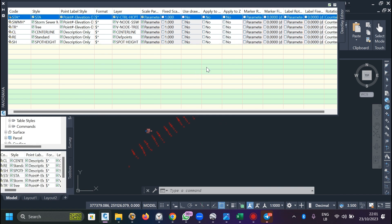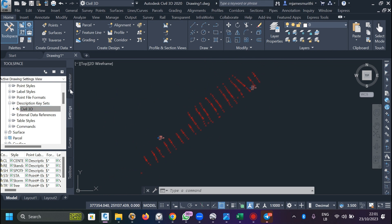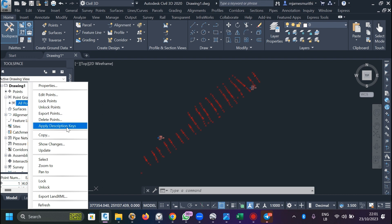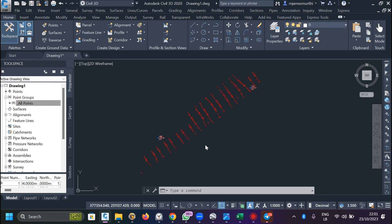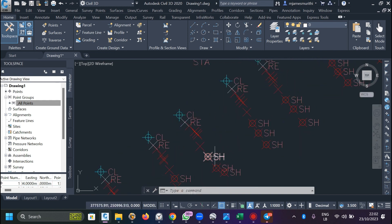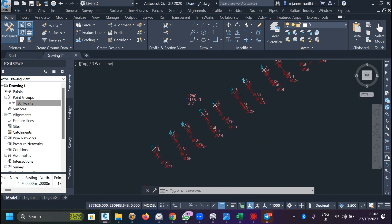Remember to replicate this process for all point descriptions you have. Once done, close the vista. You may notice the changes aren't reflected yet. Go to the Prospector tab - under Points, right-click and select 'Apply Description Keys'. This applies all the settings to the current drawing. You can see the centerline and spot height points now display exactly as we configured them.